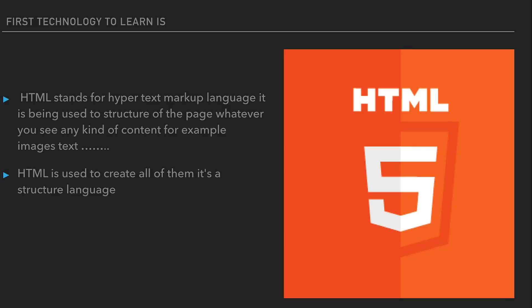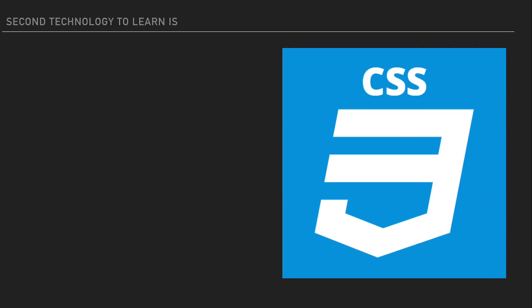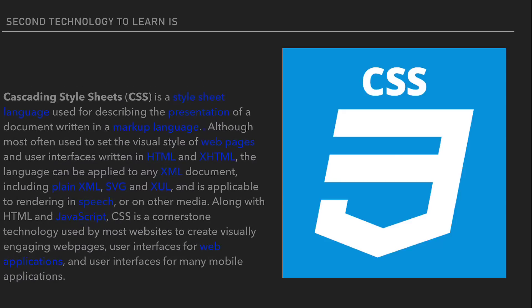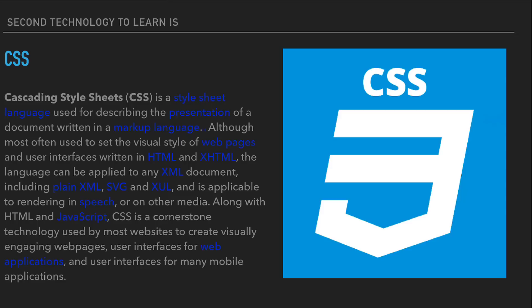The next technology is CSS. CSS stands for Cascading Style Sheets. CSS is a style language used for describing the presentation of a document written in a markup language. Although most often used to set the visual style of web pages and user interfaces written in HTML and XHTML, the language can be applied to any XML document including plain XML, SVG and XUL. Along with HTML and JavaScript, CSS is a core technology used by most websites to create visually engaging user interfaces for web applications and mobile applications.